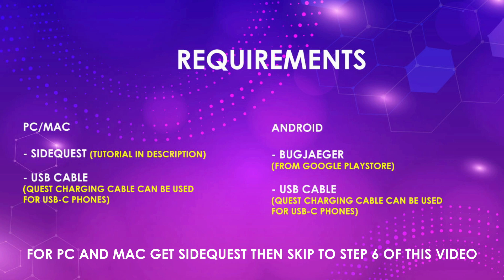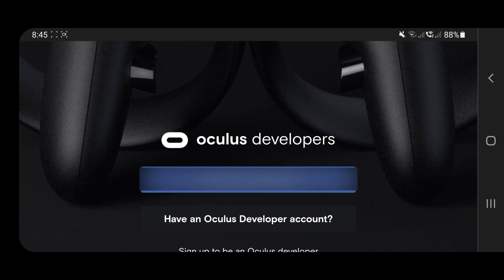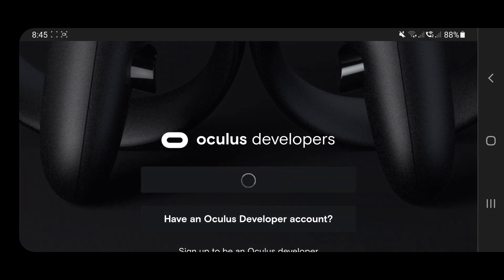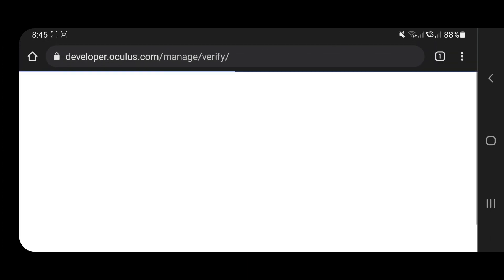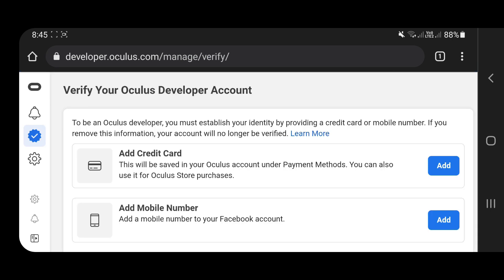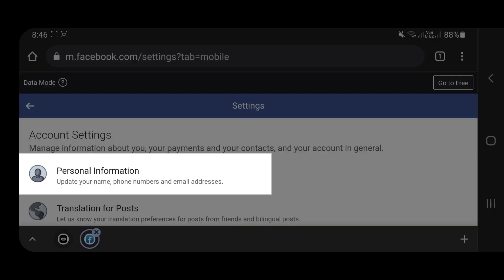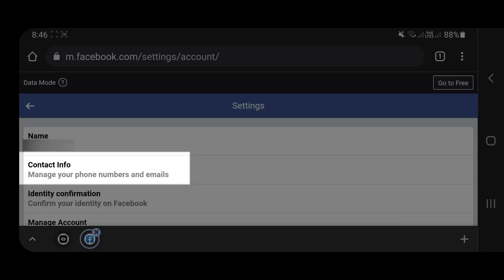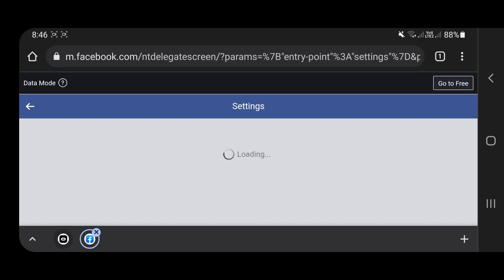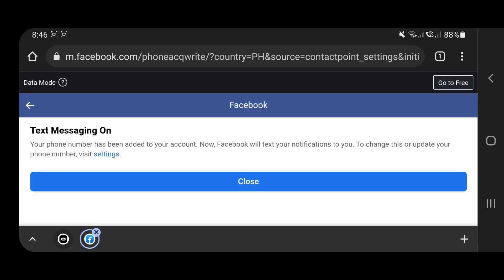Now let's get to the steps. Using the link in the description, create and verify your developer account. There are two options to verify it and I'm choosing the phone number method. After confirming the phone number, go back to the Oculus tab.